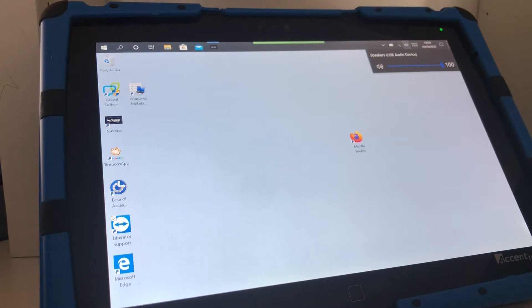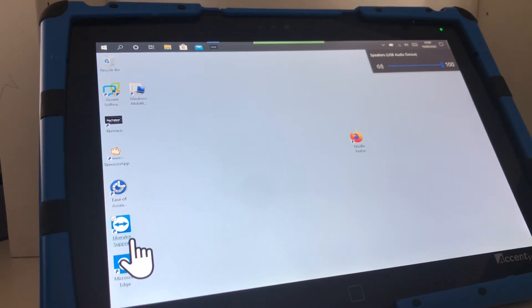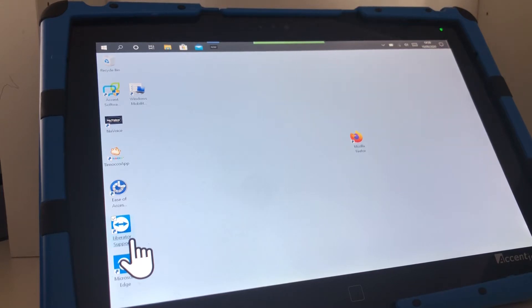If you are connected to the Internet then hopefully on your desktop you'll have a button called Liberator support. Press the Liberator support button twice to open the Liberator support software or double-click it with a mouse.